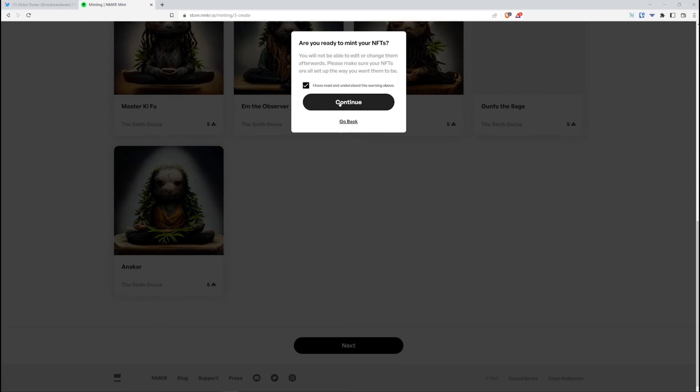So yeah, I double checked them, make sure the metadata was good. Now I'm going to click this check box here and select continue.